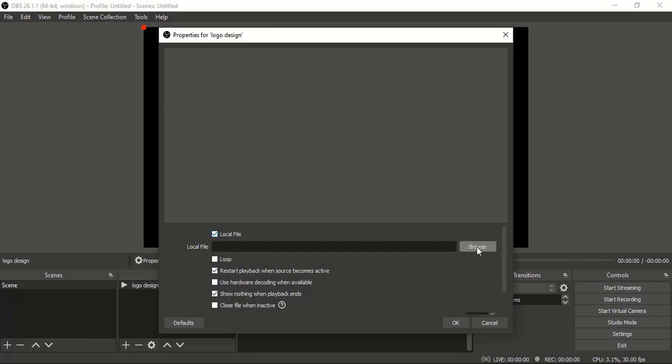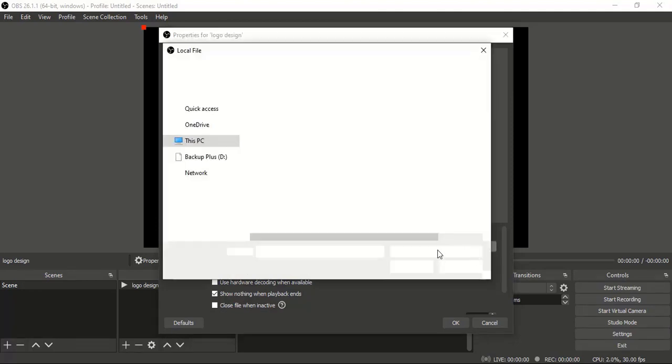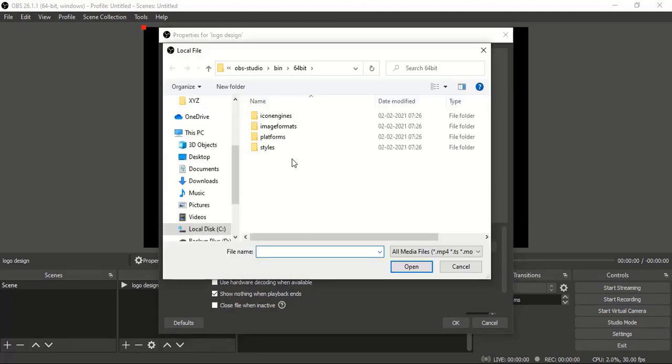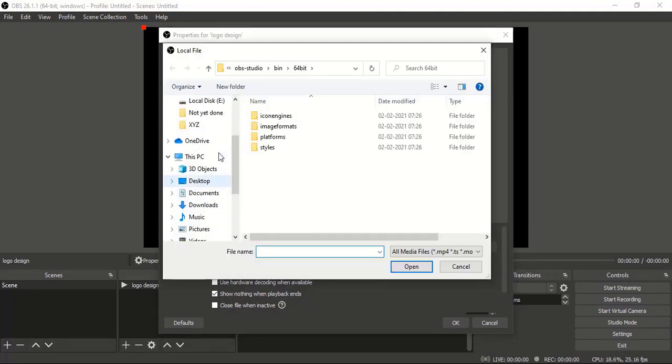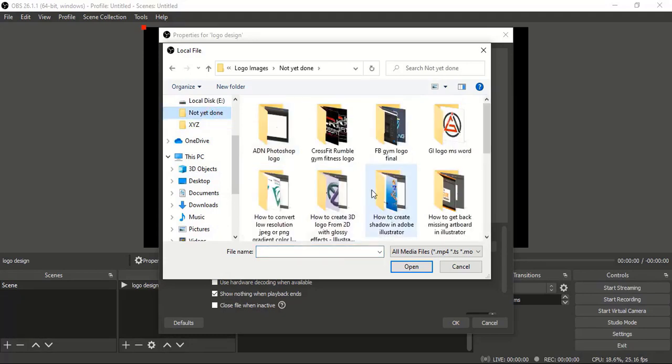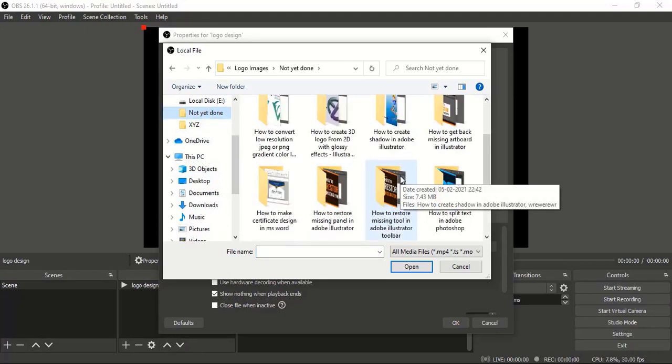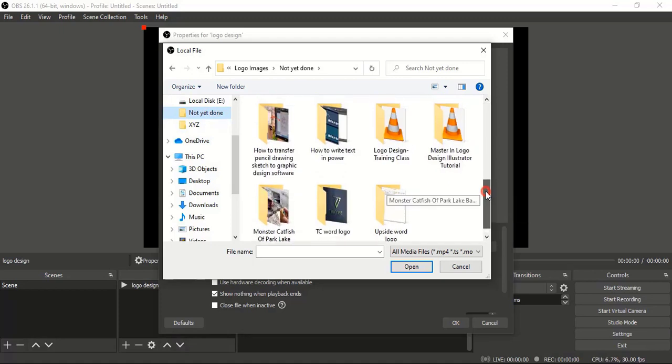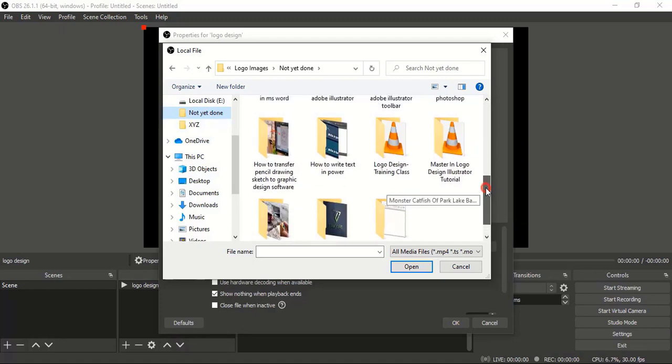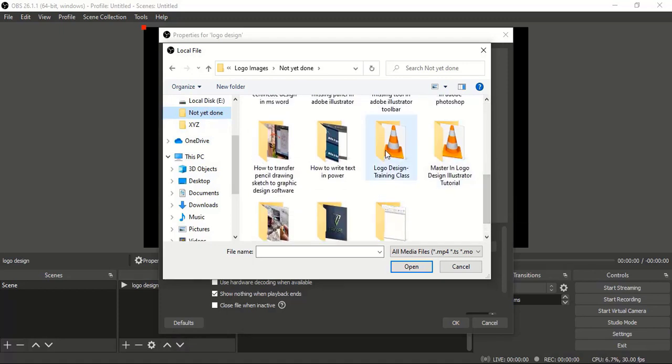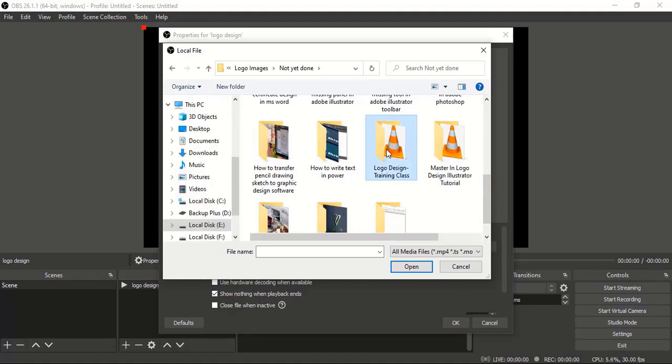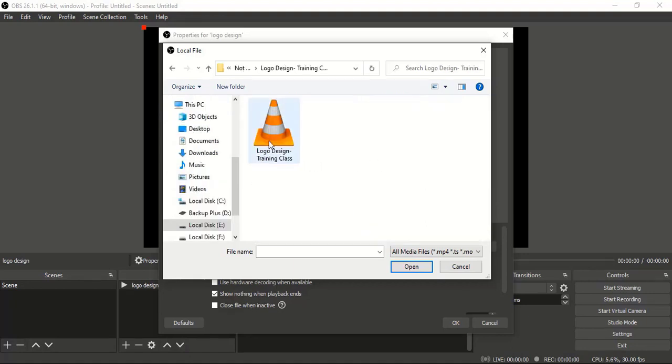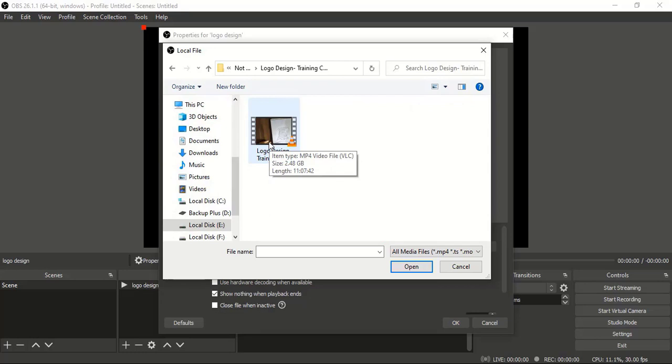Here you can browse for your video. This is the video I'm going to upload—it's about 11 hours 7 minutes and 2.48 GB. Select this and click on Open.